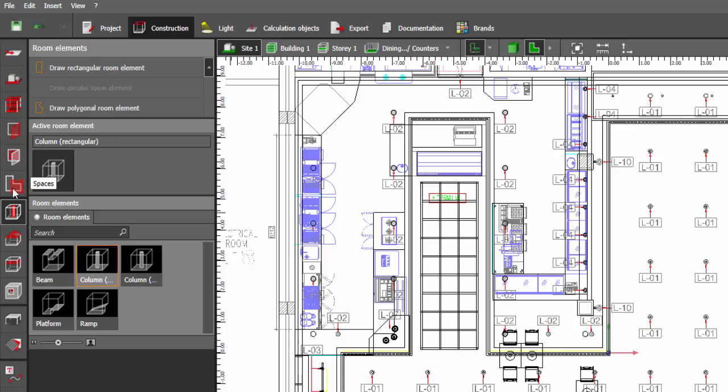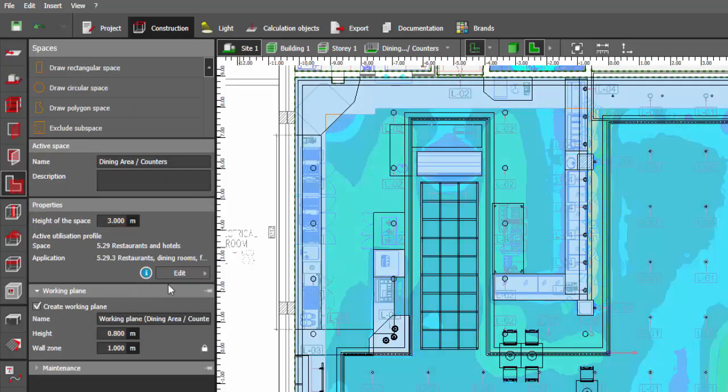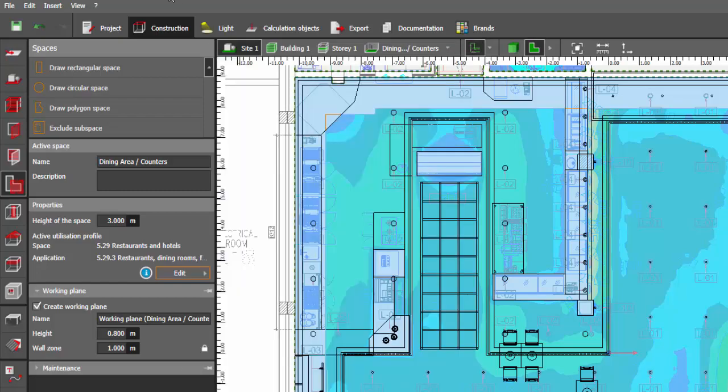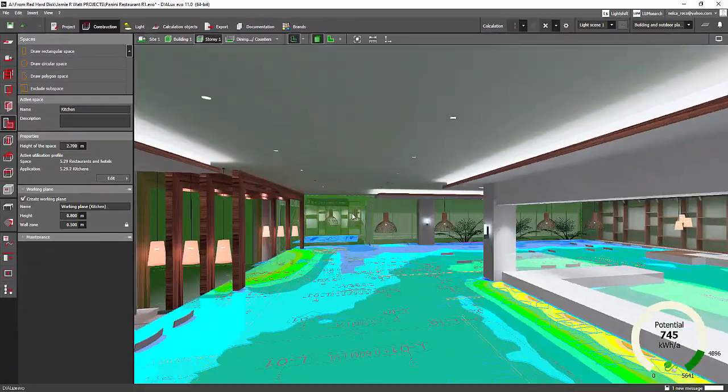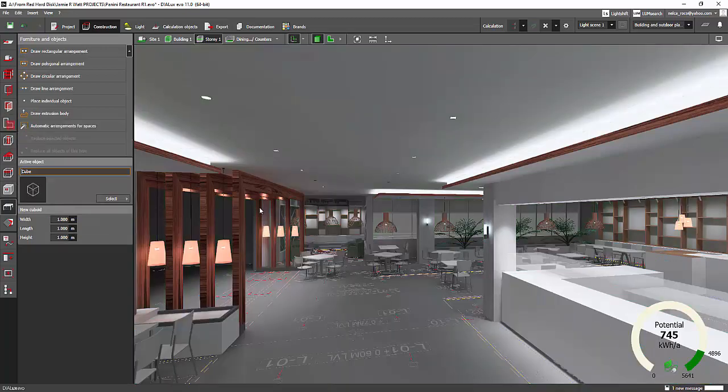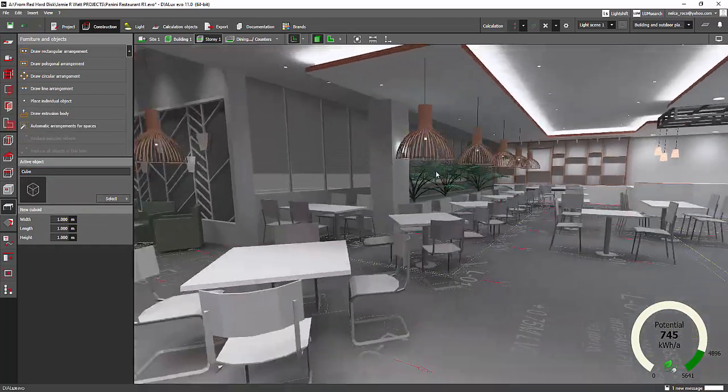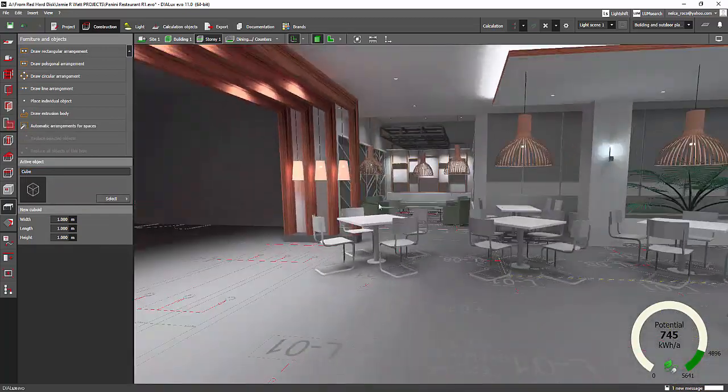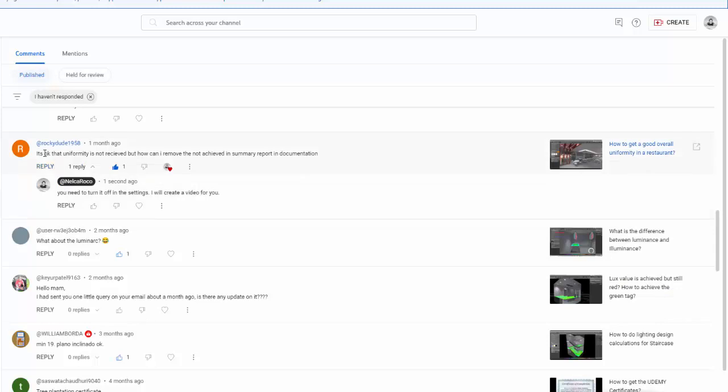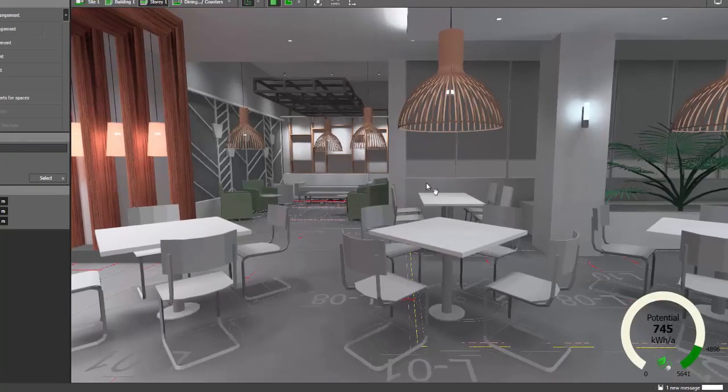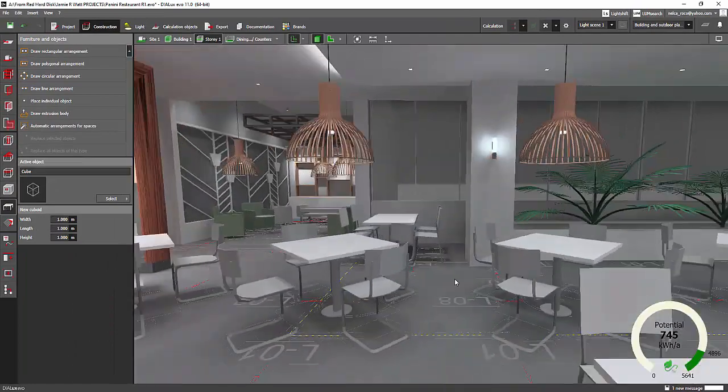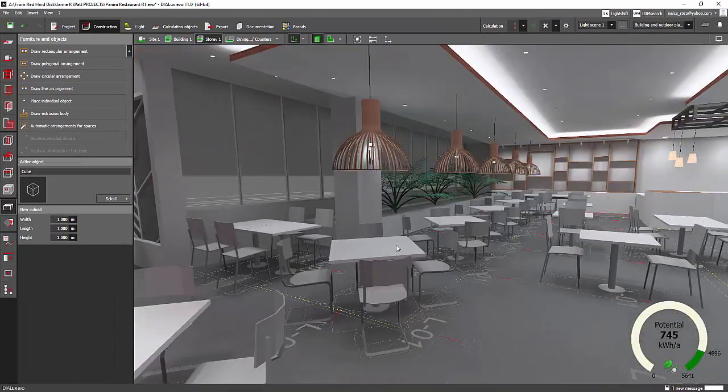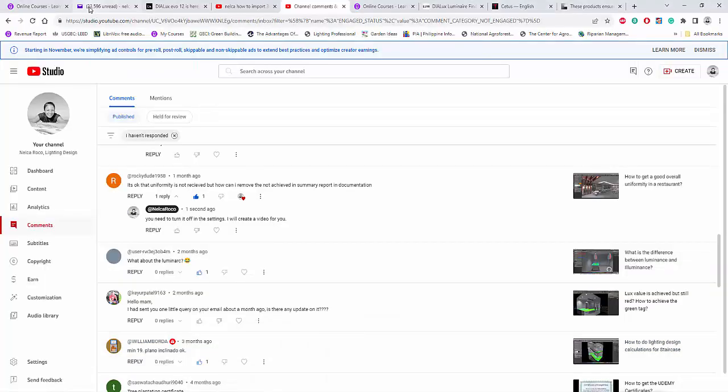Okay, so it's easy, just do it there in the spaces tab, click on the room and then go to the edit and then edit it here. All right, so I hope you learned something today. And if you have more questions just let me know. So rocky dude, yeah, just go and edit that one and you are good to go. All right, so see you again on the next video.